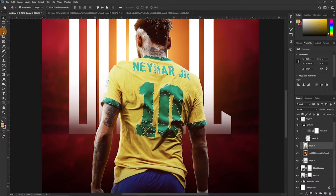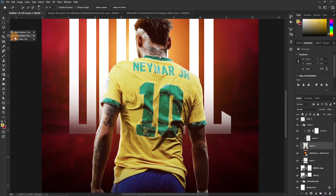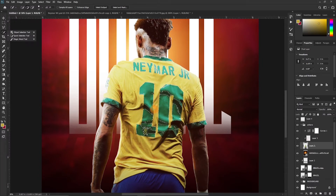We are going to use the Quick Selection tool to help us select some aspects. The reason we went through all this process is that it helps us select some regions all at once, and then we just smooth out the selection with the Quick Selection tool.